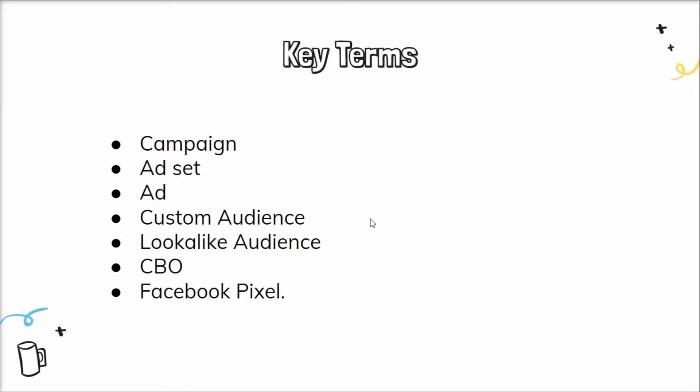Suppose you run an ad campaign and have custom audience of hundred to five hundred people. While running the campaign for a day it sums up significantly less. In this case lookalike audience comes to the rescue.